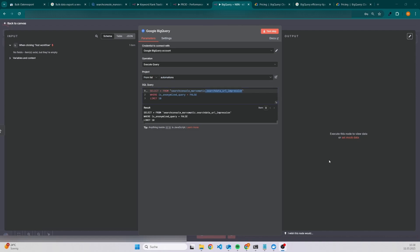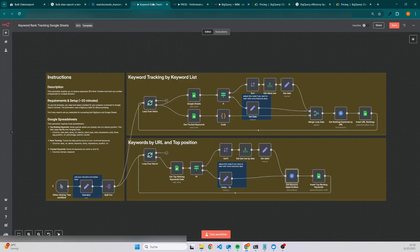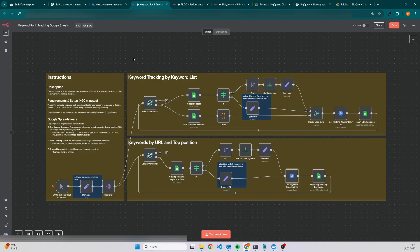Let's have a look into two templates where I am using the BigQuery node to analyze the performance of my websites. The first template is really simple. It just tracks the keyword position. It's basically a keyword rank tracking tool, except that you don't have to pay a lot for it.